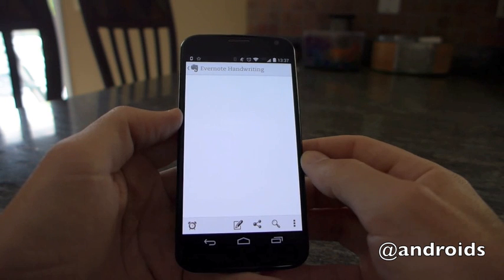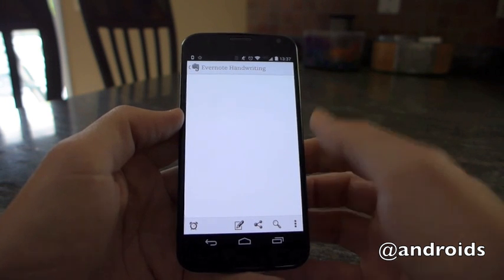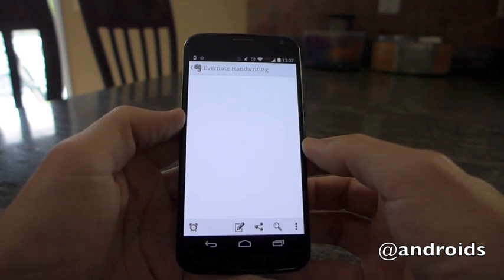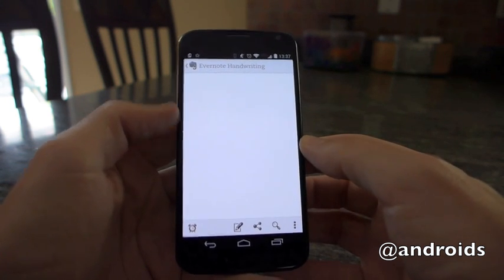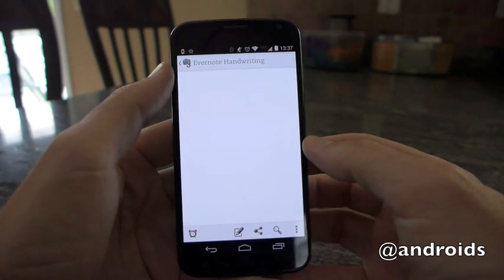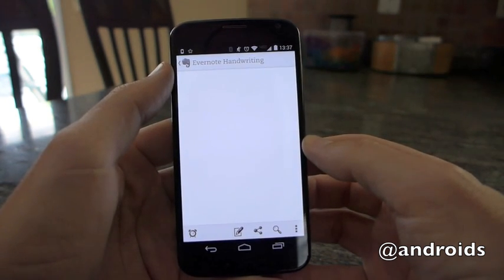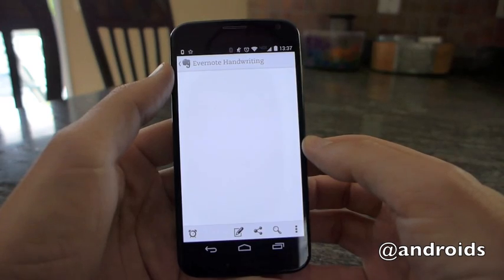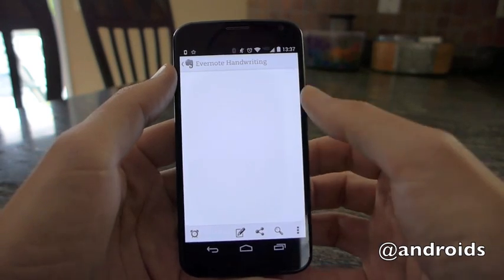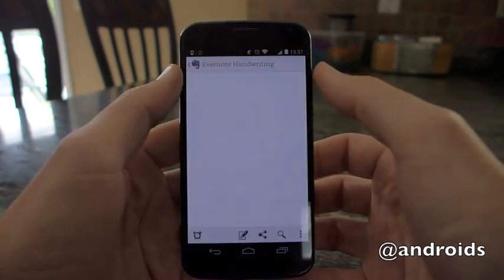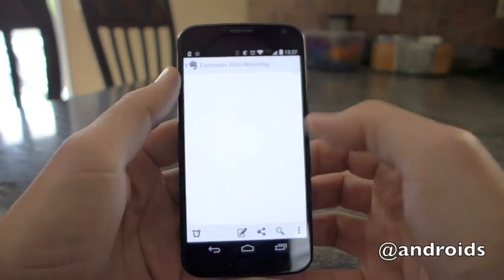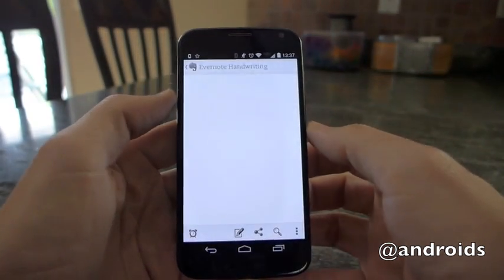What we've done is just created a basic note here. As you can see up top, we've just set it up with nothing in the text, just a basic title of Evernote handwriting.